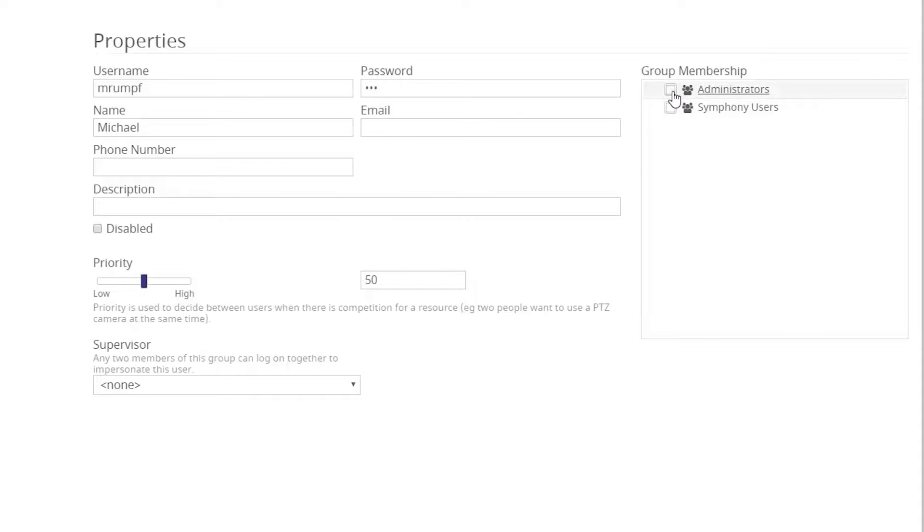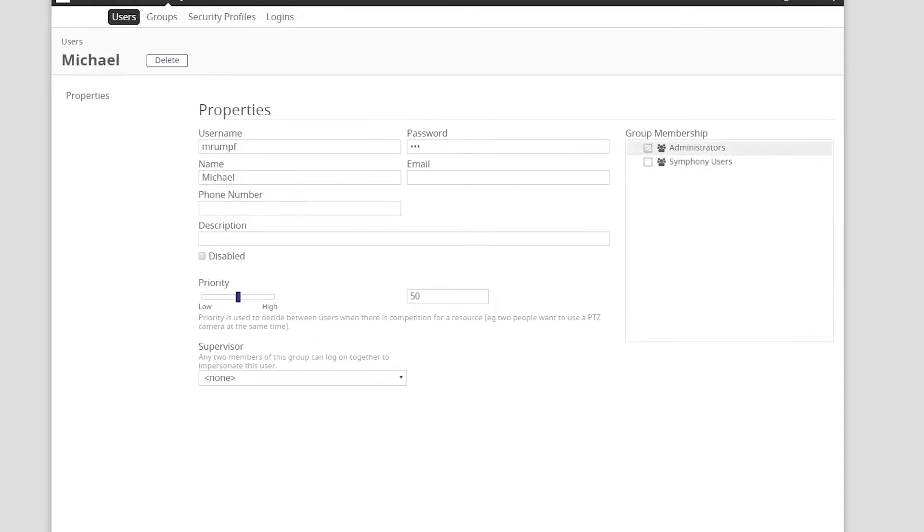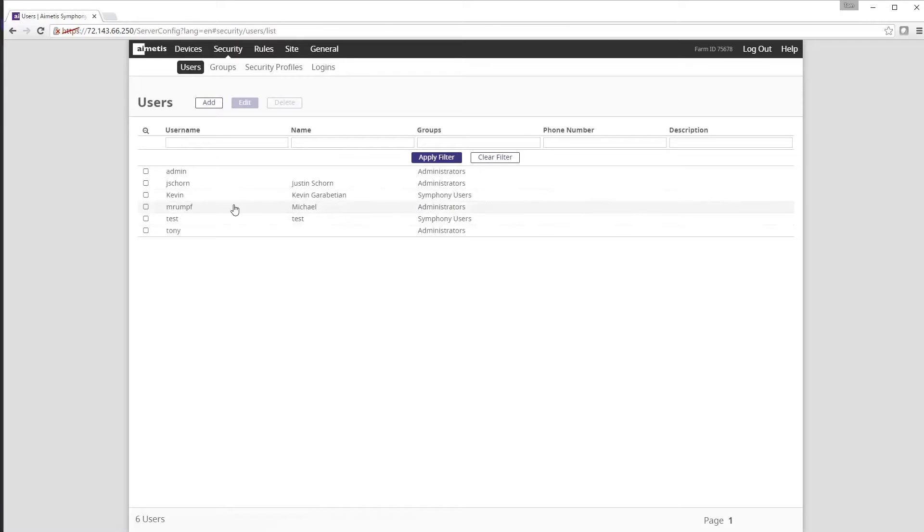Before saving, ensure you assign the user to a group membership. Currently we have administrators and Symphony users. Here we are adding this new user as an administrator. Now click save to create the user. As you can see the new user has been added to our list and is listed as an administrator.